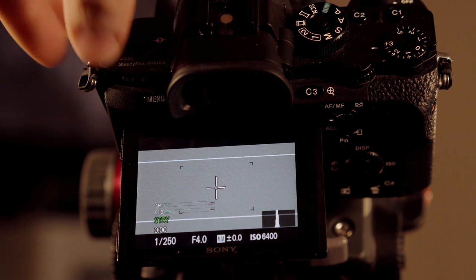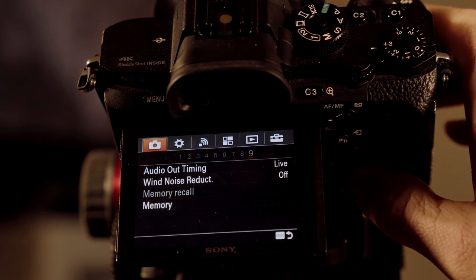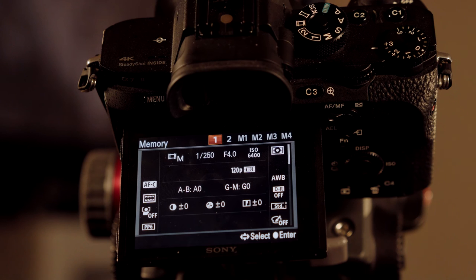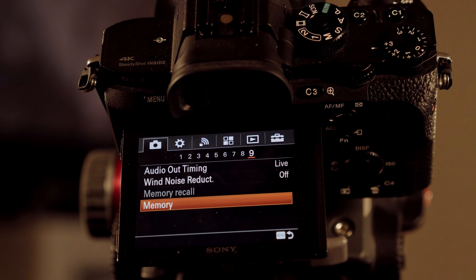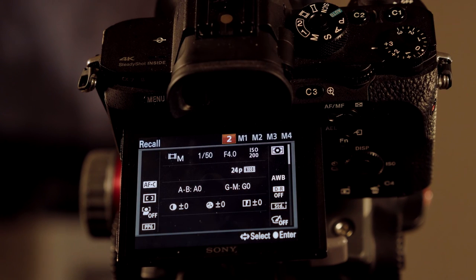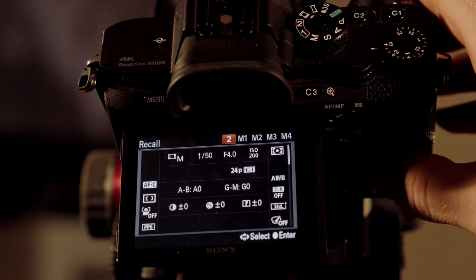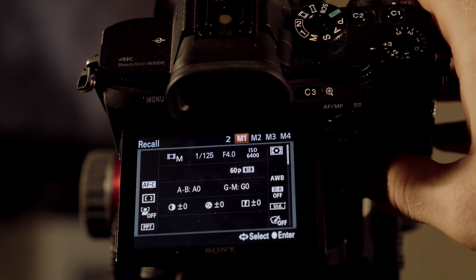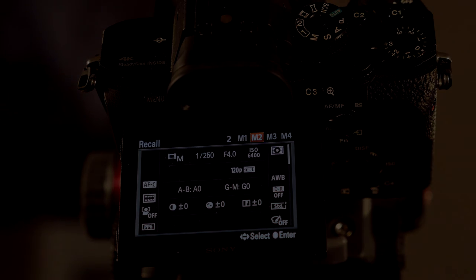We're going to go back into our menu and scroll all the way back over to memory. We've already set 1, 2, and M1. So now we're going to scroll over to M2. Let's take our dial on the top and select 2. When you select 2, you can scroll over and see our settings for number 2: Cine 4. There are our settings for 60 frames per second, and now we have our slow motion.